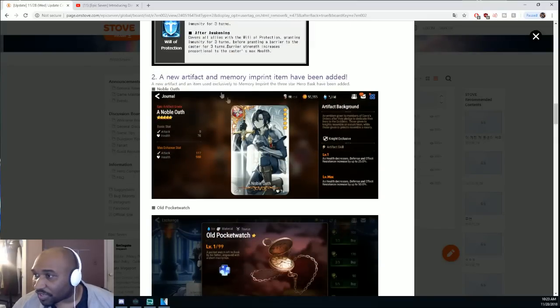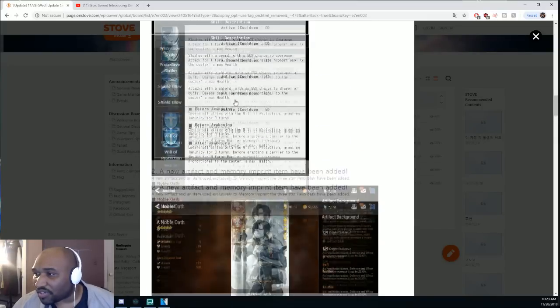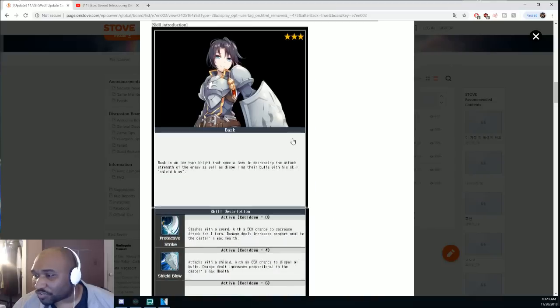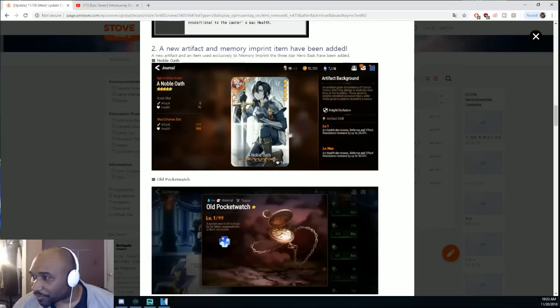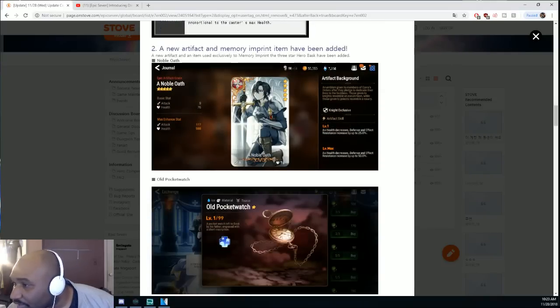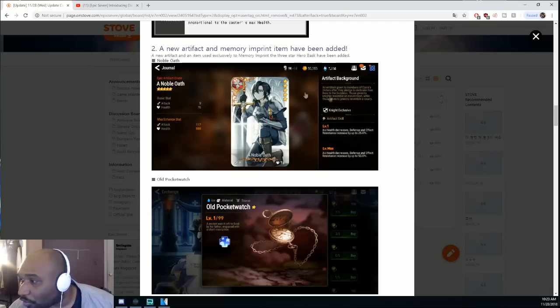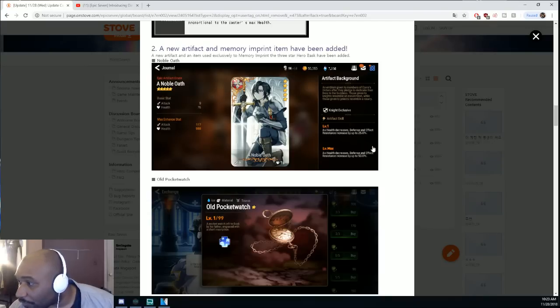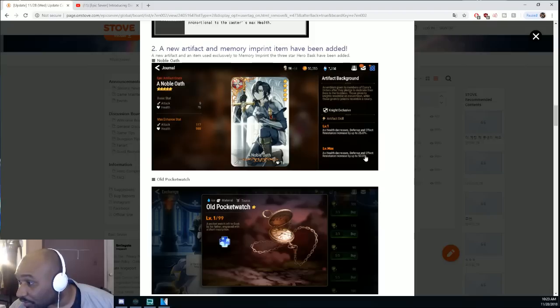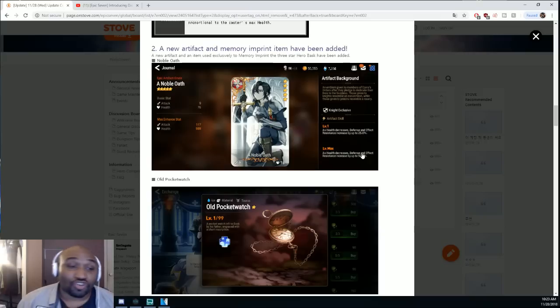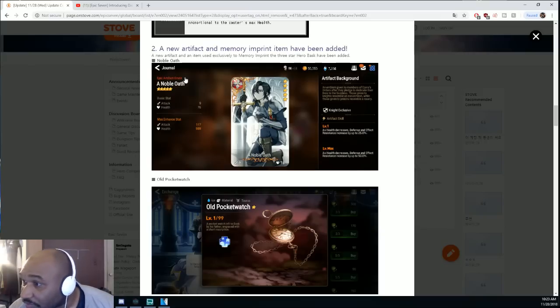I wanted to do the artifacts in this one. Let's see, so the Noble Oath is the new one, right? As health decreases, defense and effect resistance increases up to 25%, and max is 50%. That is so strong.